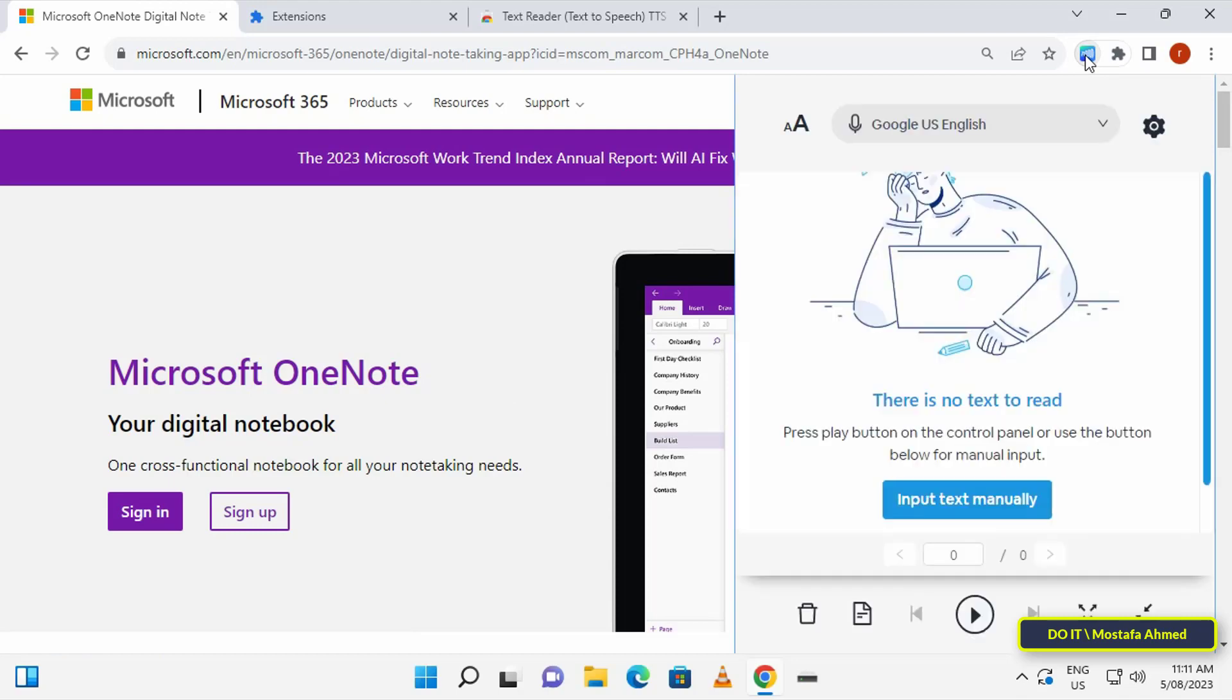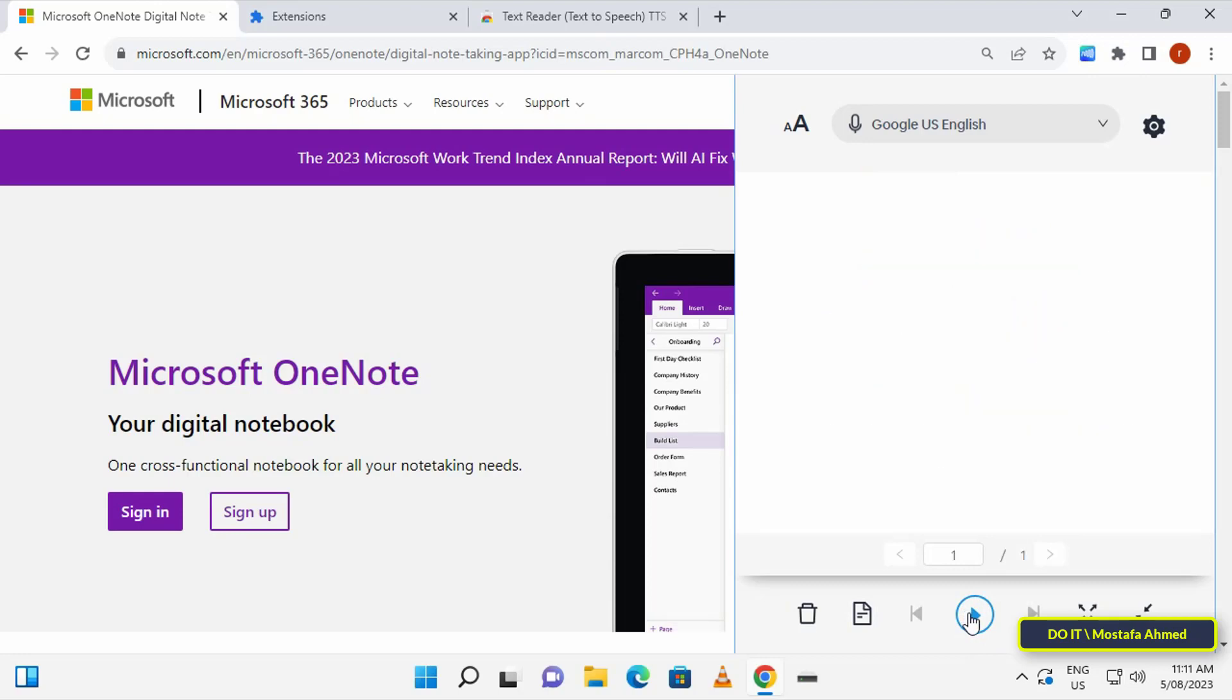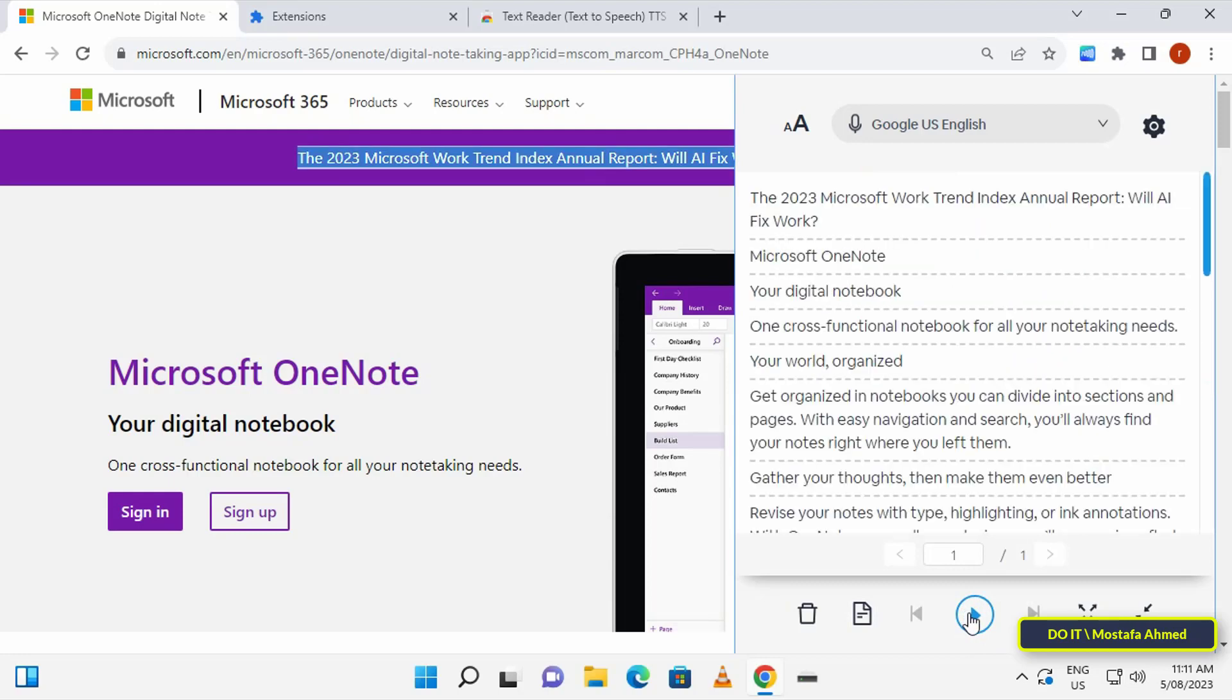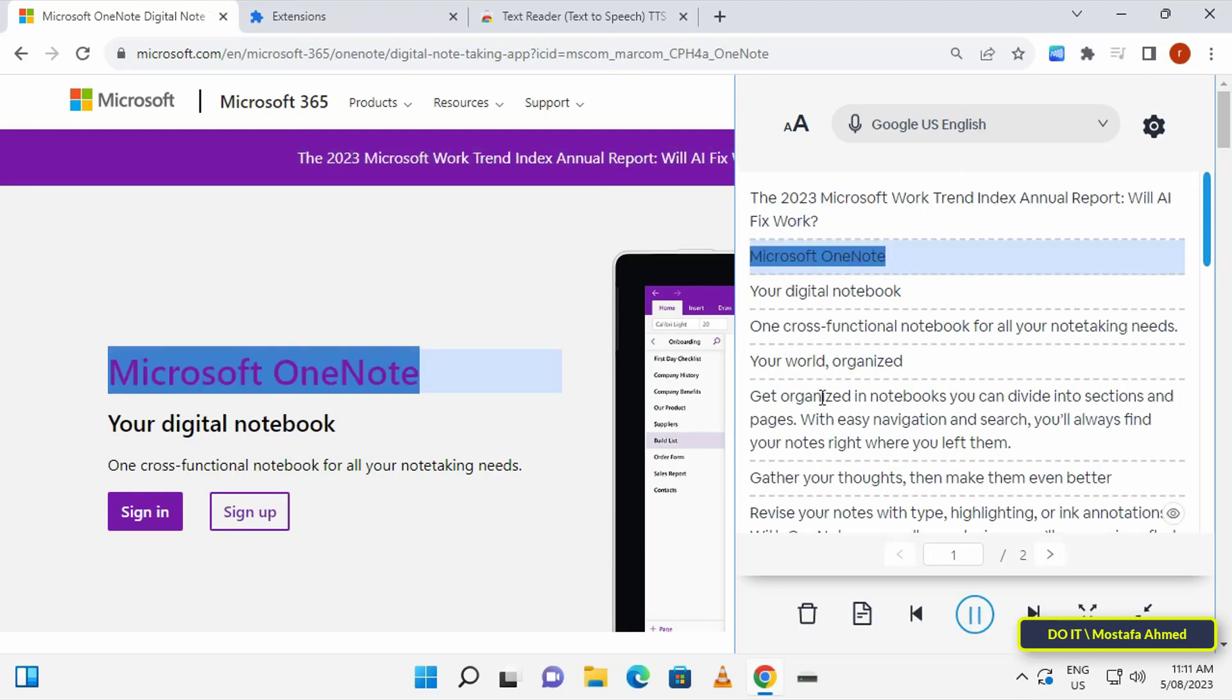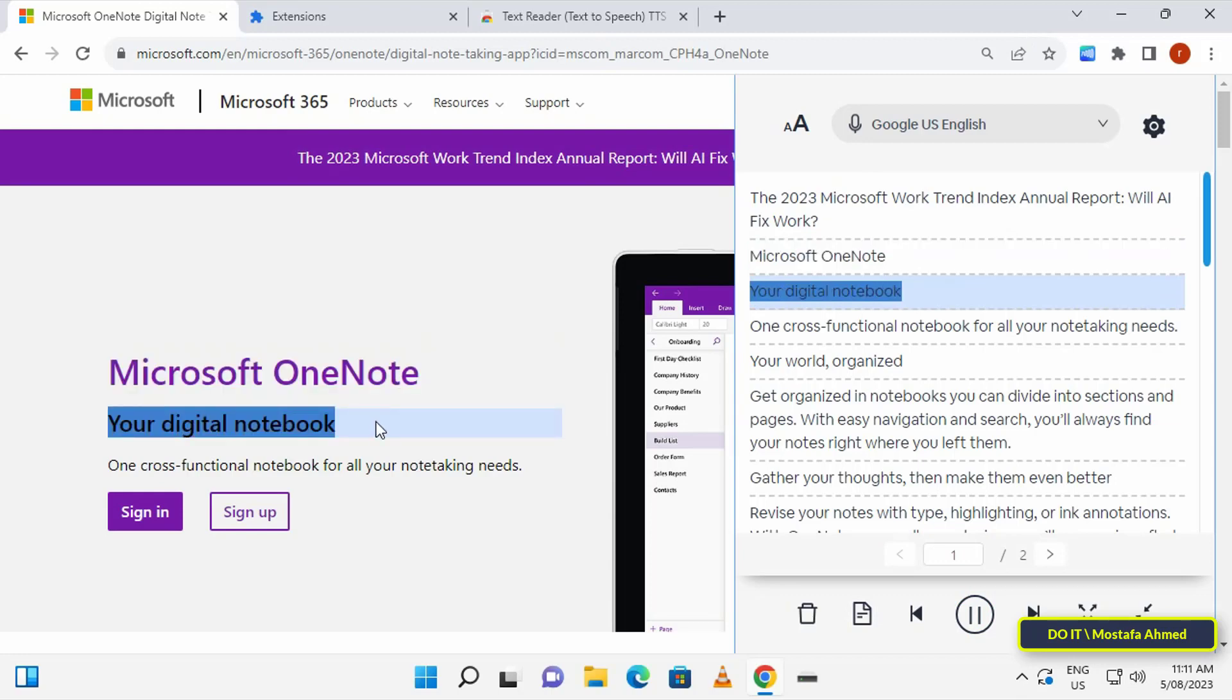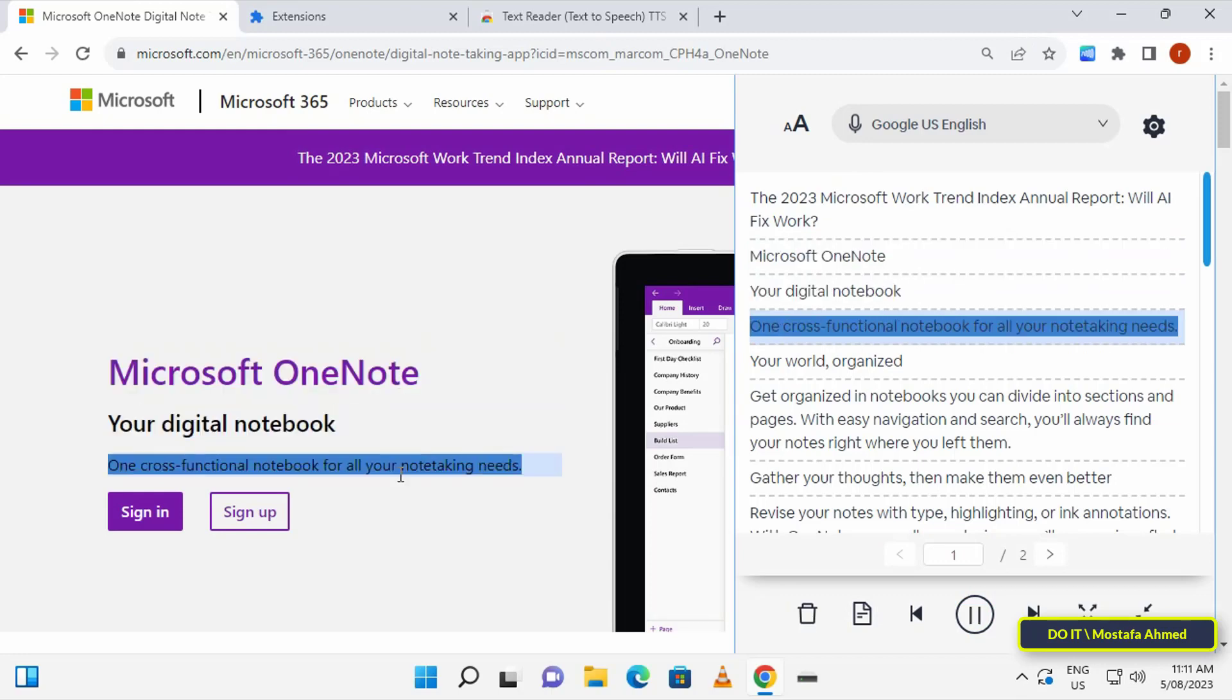Then click the play button in the extension. This will convert the text of the web page into speech and read it out loud. You'll notice that once you click on the play button, it will transfer all the texts to the application or extension page and it will start reading the text with a voice.